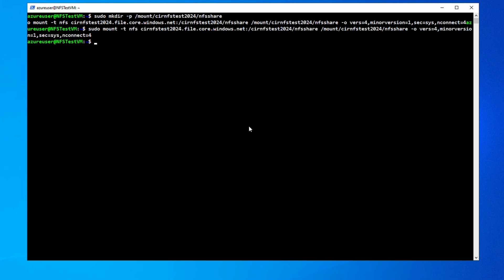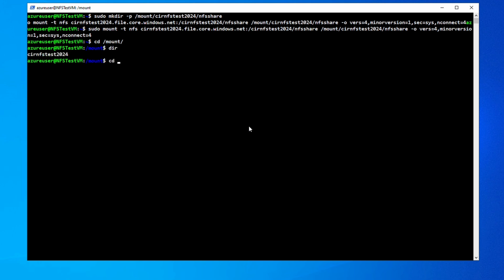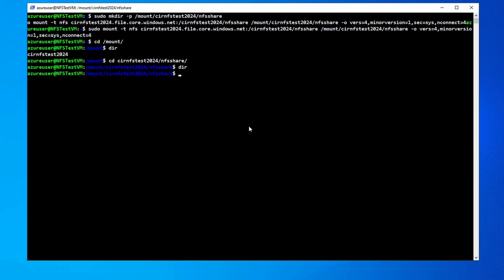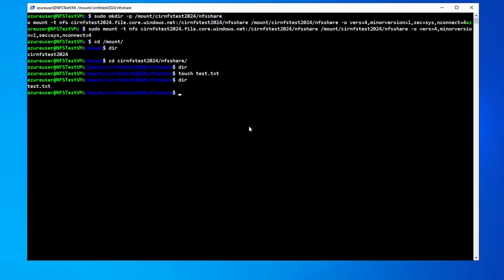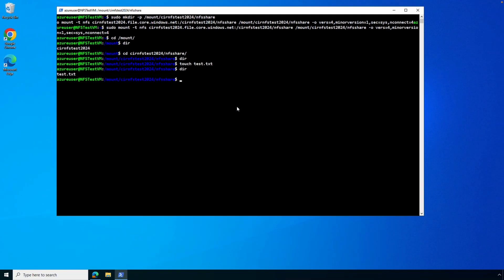Now if we go to the mount directory under root — let's see what's there. I'll use the 'dir' command because the text returned in white makes it easier to read. Let's navigate to the share. There's the NFS share. If we do 'dir' there's nothing there yet — let's add a file. Now if we do 'dir' again, we have a file in that share. That is how to create an NFS share and mount it to a Linux computer.